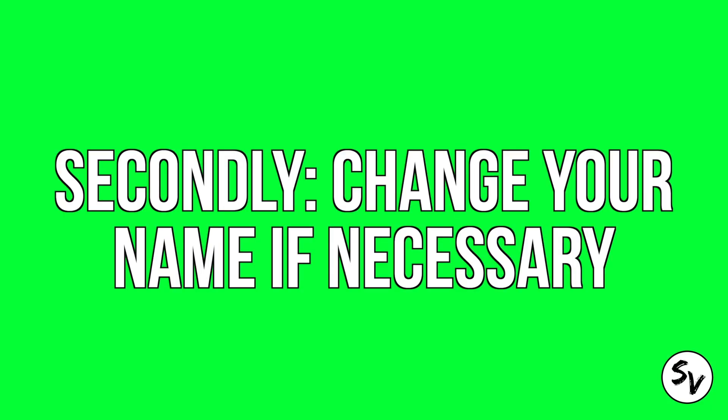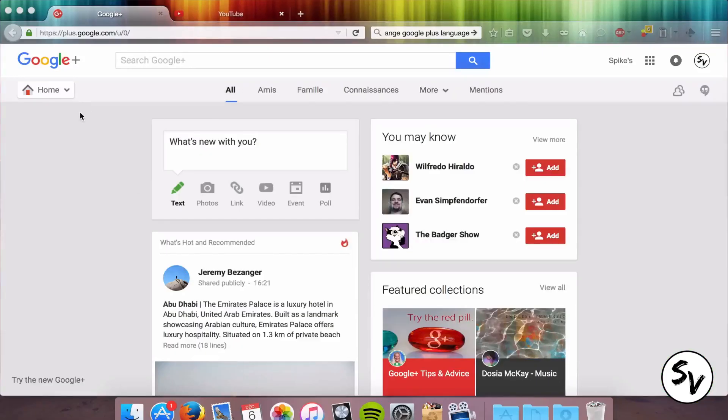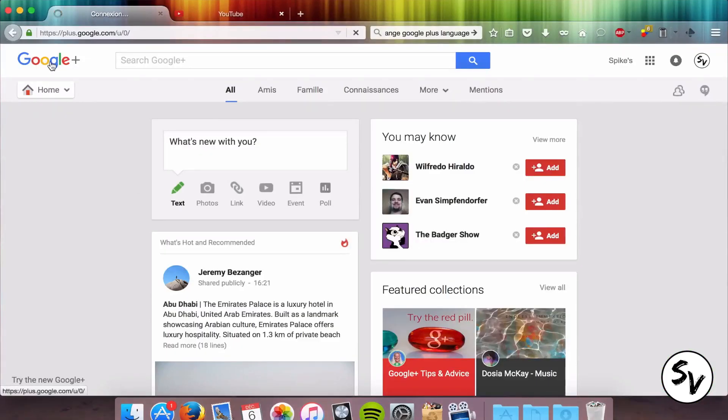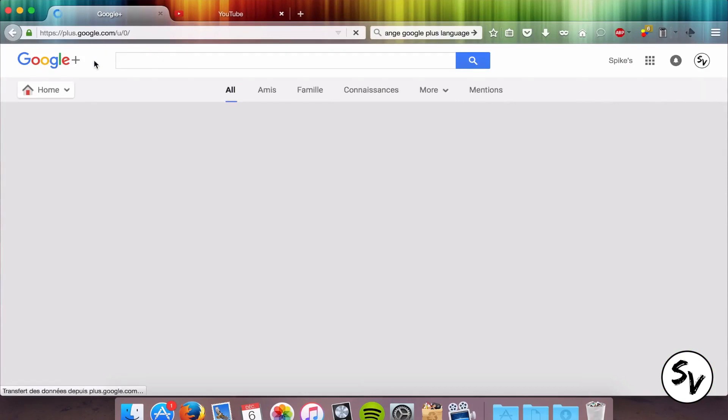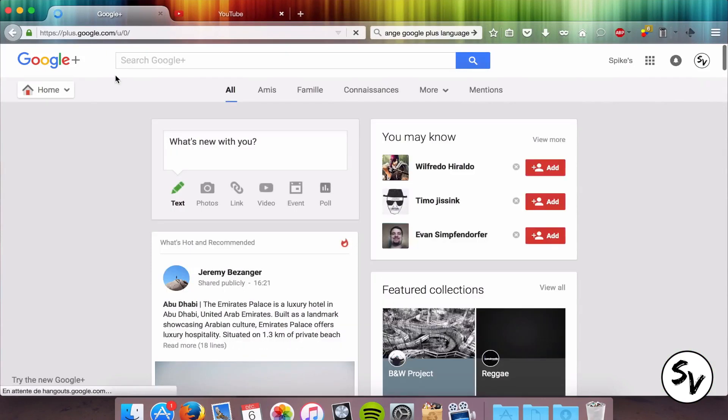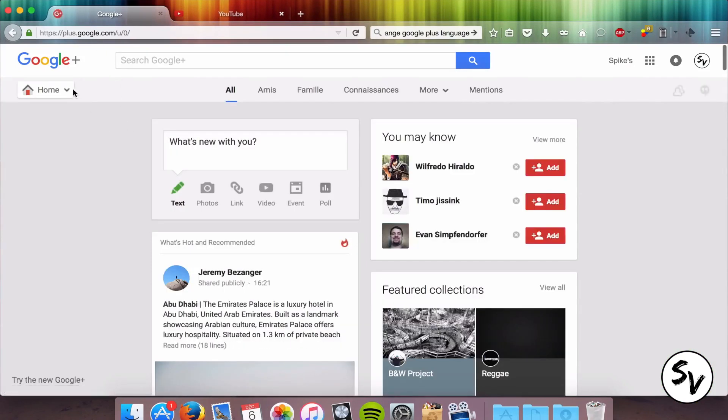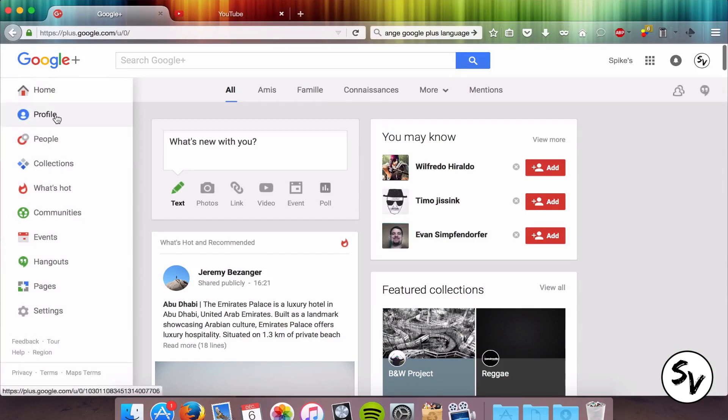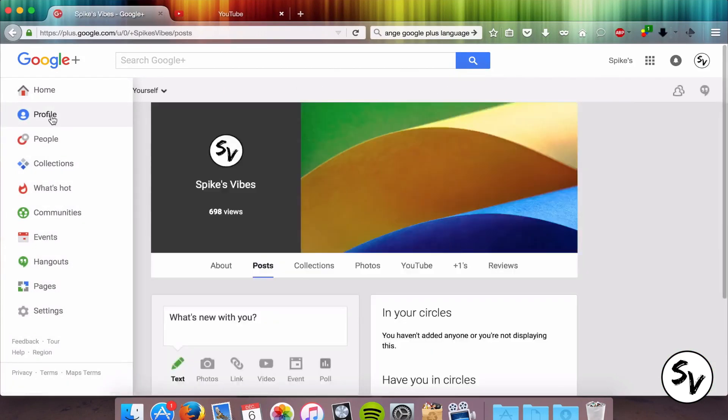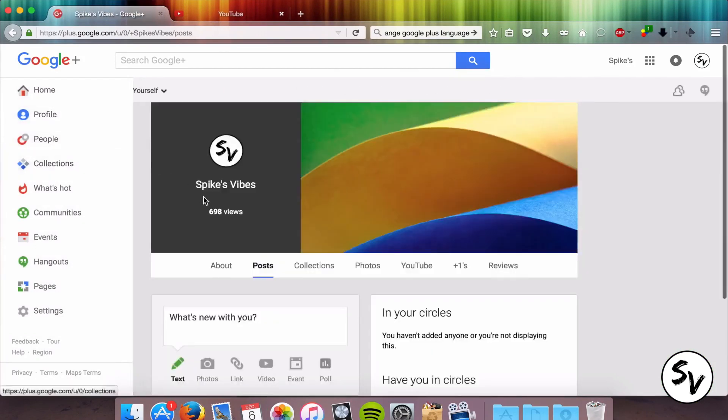The link that Google is gonna give you will be based on your actual Google Plus name, so if you don't want your actual Google Plus name to be your link, you have to change it now. In order to do so, you'll have to log in to your Google Plus. Ok, that's your Google Plus main page. Then you'll have to go to your profile right there and click on your name.